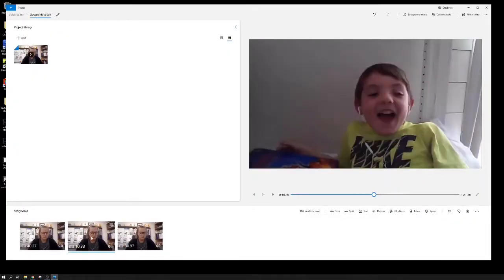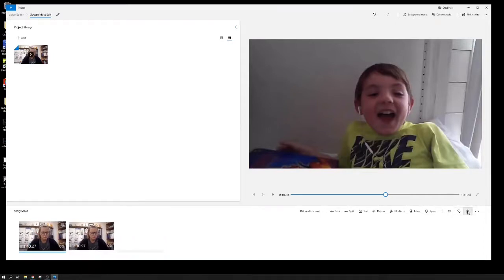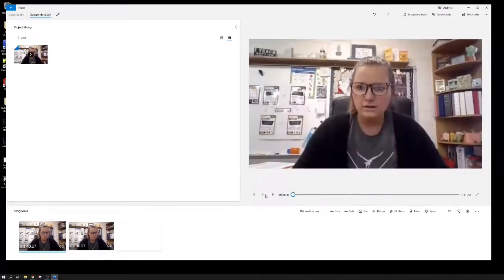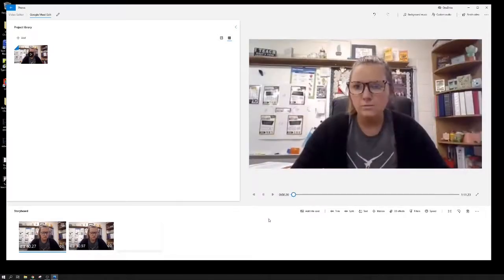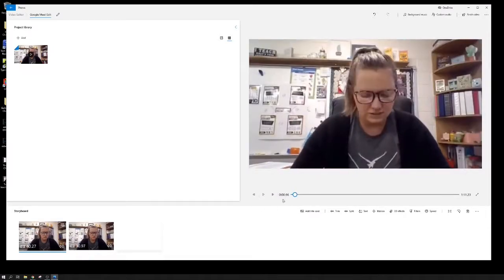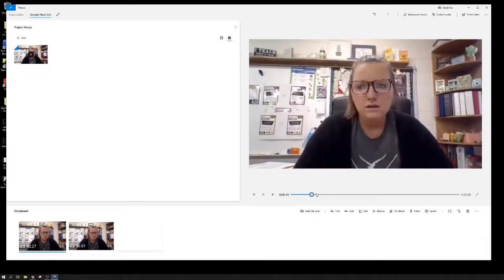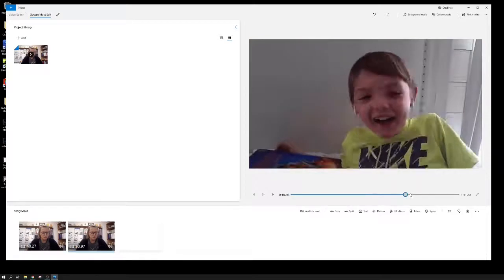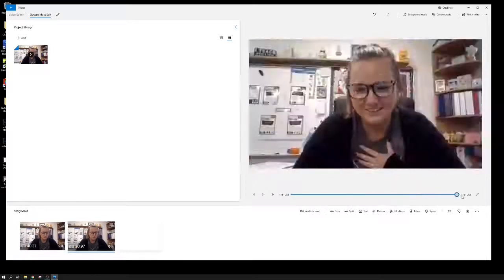If we want to preview it, we can do right here. We can hit the play button and start right there and preview our entire clip to make sure that we cut out everything we need to.